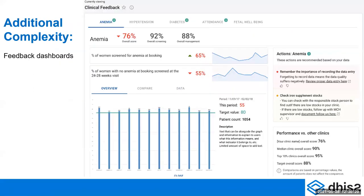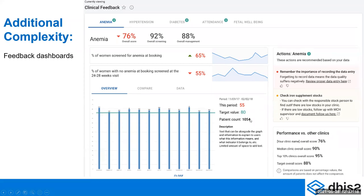There is additional complexity in the form of feedback dashboards. This example shows feedback for anemia. If anemia is an issue in a particular context — for example in West Africa due to malaria — you create a dashboard for it. You can look at the percentage of women screened for anemia at booking, which is going up at 65%. The percentage of women with no anemia at booking who were screened at the 24 to 28 weeks visit has gone down by 55%. You have a target, a patient count, and this is for a particular facility — and you can see your performance versus other clinics with a top percent clinics score.